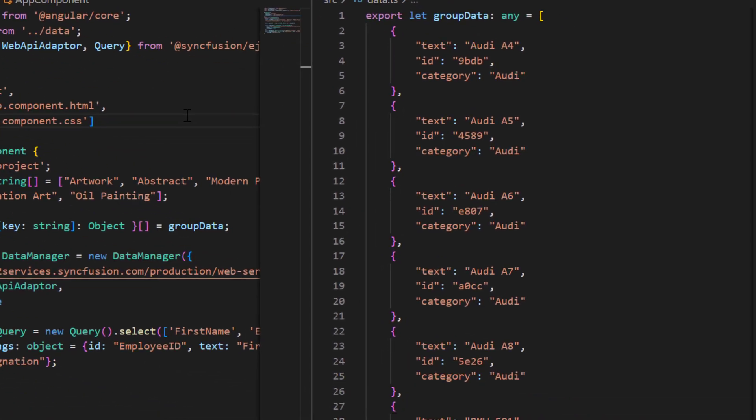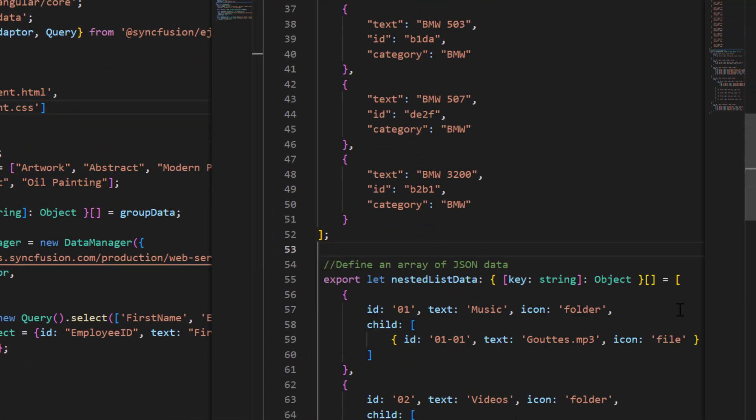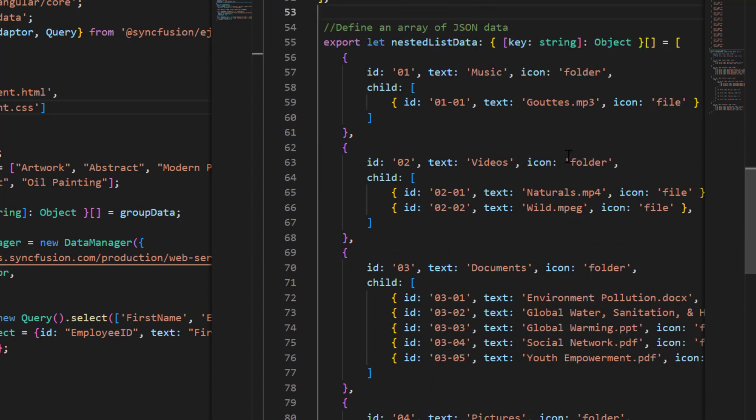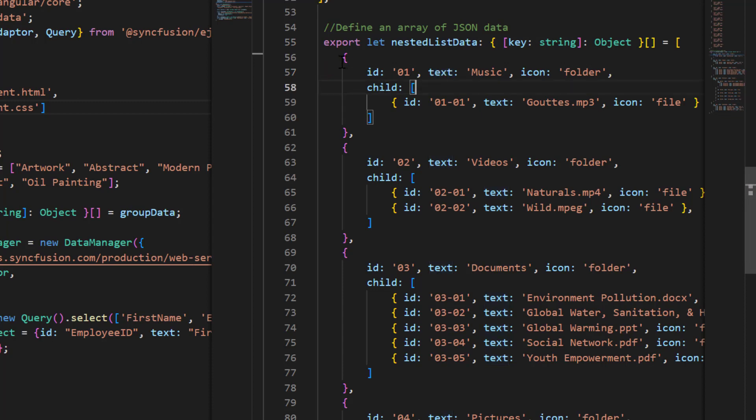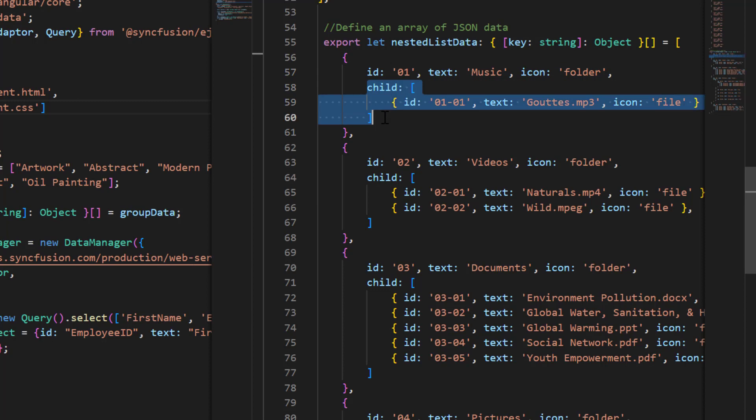Finally, I will show you how to render a nested list. I have already defined that nested list data in the data.ts file. Each list contains fields like ID, text and so on. Also, child list with same fields added to each parent lists.